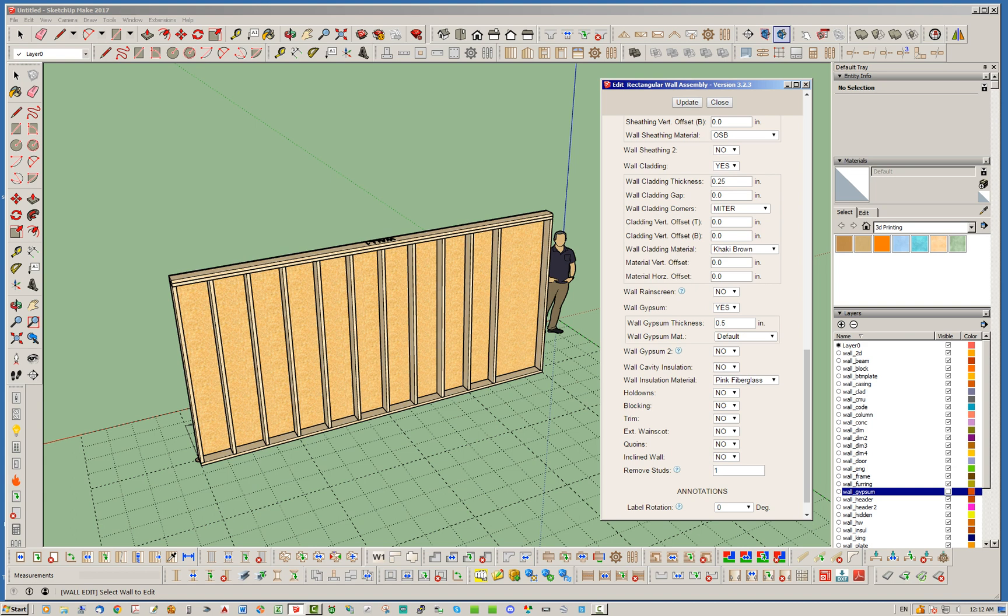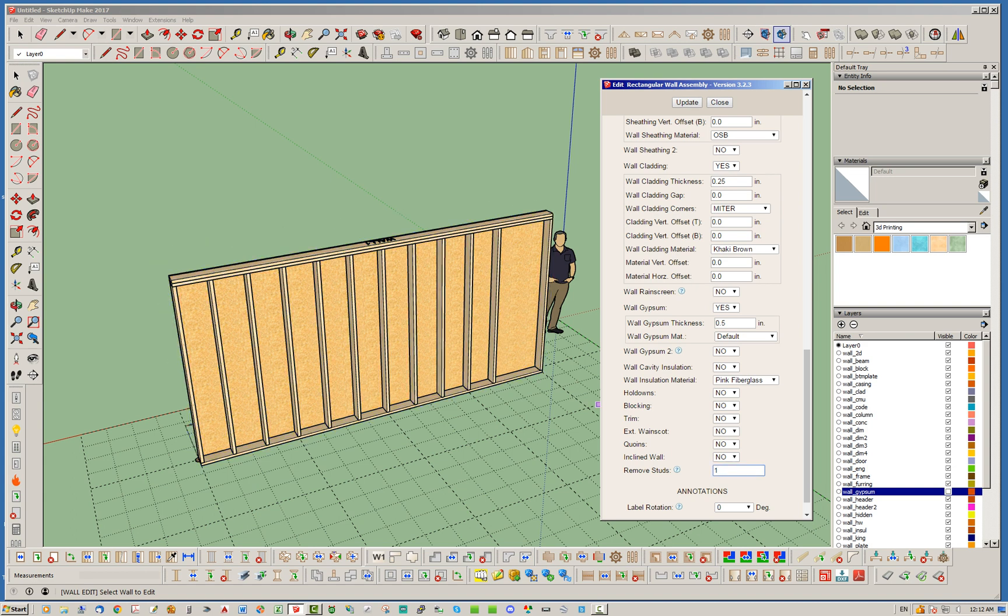and the first thing you'll notice is that first stud is gone. Let's say, let's eliminate the third and the fifth stud. Notice how I put the comma between the numbers, and notice it has removed those studs.